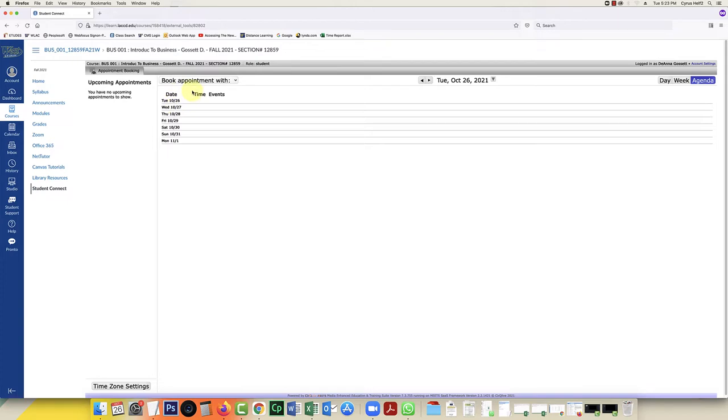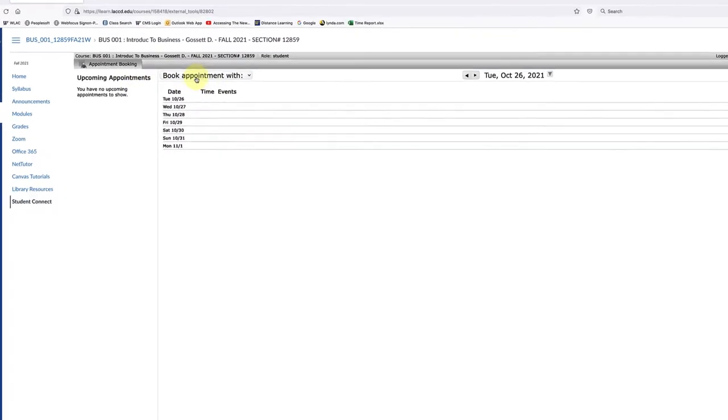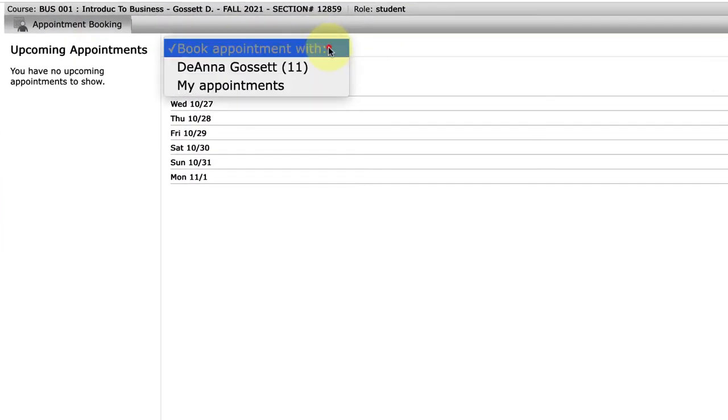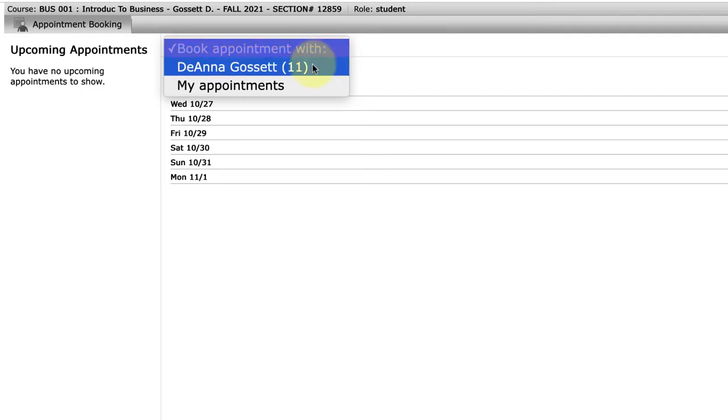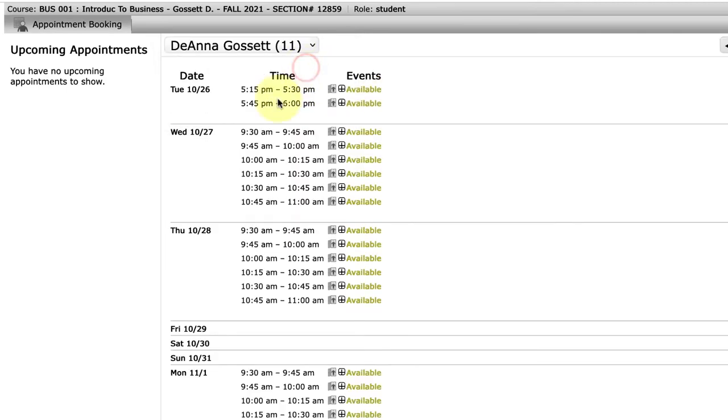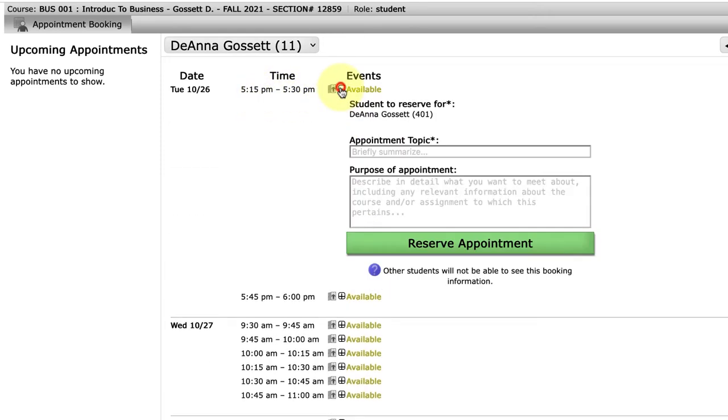Once they get to this screen, the first thing they'll have to do is click on the dropdown box, and it will give them the instructors they have the availability to make an appointment with. So I'm going to choose Professor Gossett. It will also give them the available times, so I'm going to choose 5:15 to 5:30.